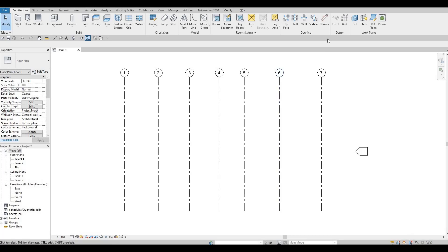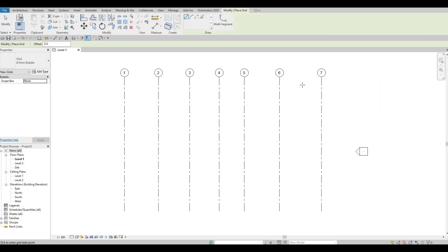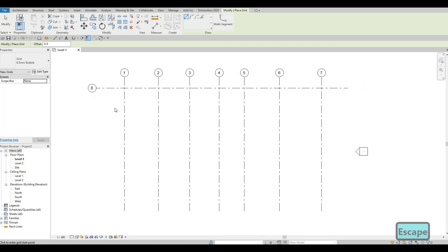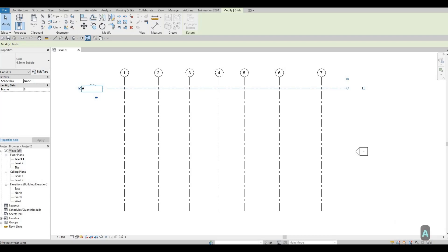The next thing we're gonna add in is our horizontal grid line. Click grid line and add in a horizontal one. Press Escape twice, click on the bubble, and let's change this to letters — capital A — then Enter.